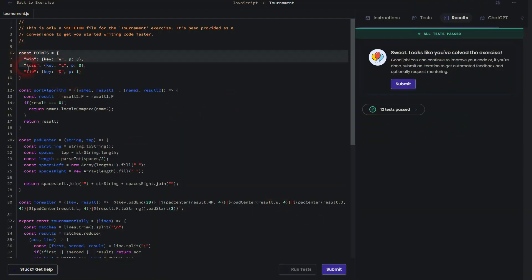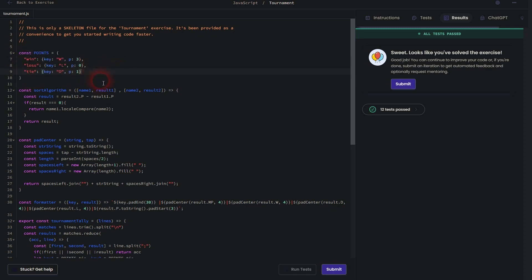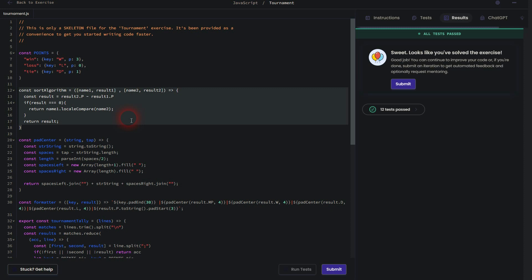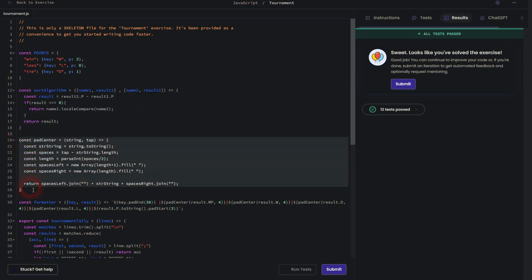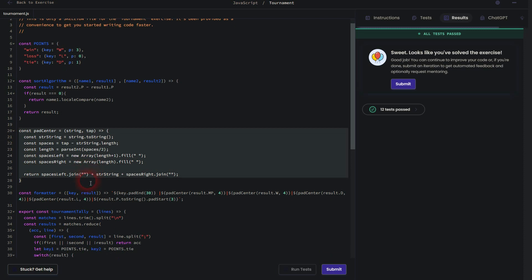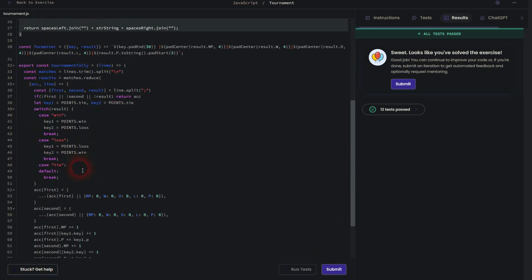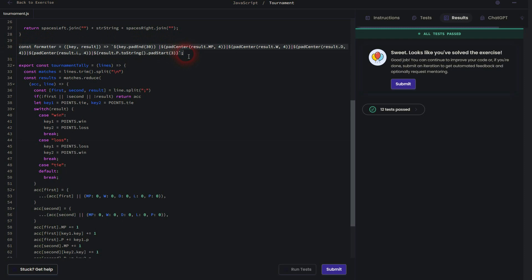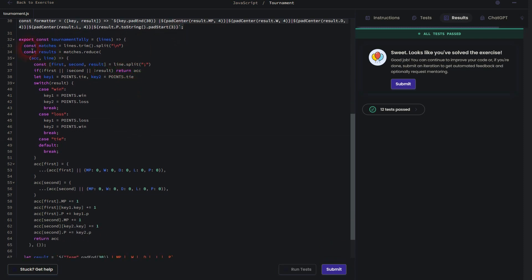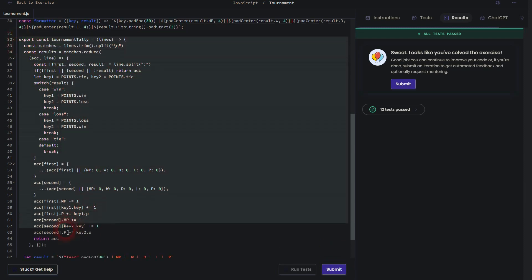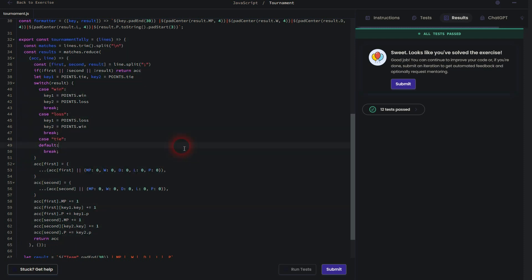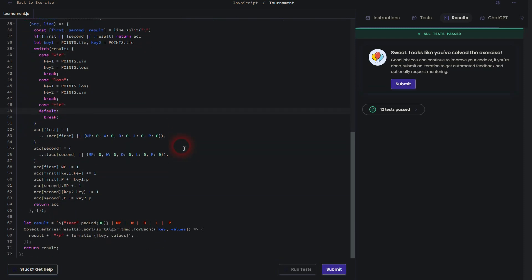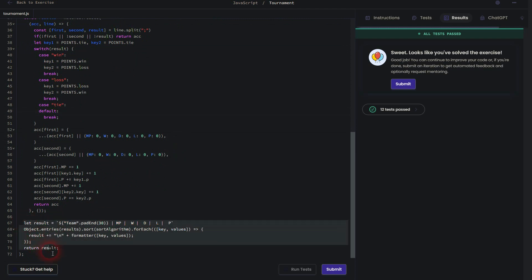Alright, here set up the object. Then a sort algorithm. A pet sensor. Then I've got the formatter. The tournament tally. And finally our result, right here.